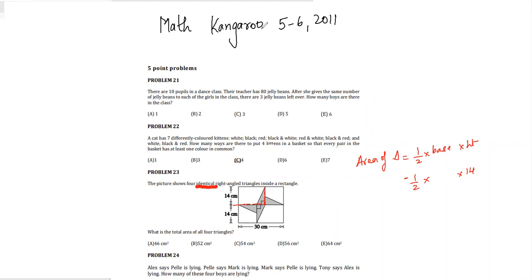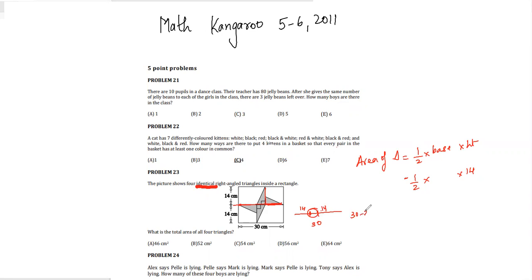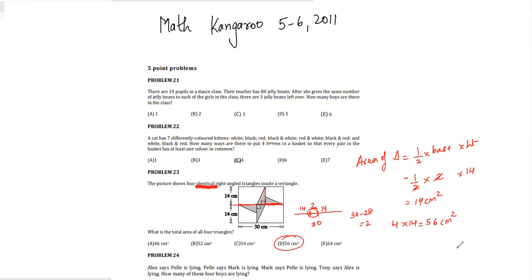Since the triangles are identical, each has a height of 14. The total length of the rectangle is 30. Two heights placed end to end give 14 plus 14 equals 28, so the remaining base is 30 minus 28 equals 2. The area of one triangle is half times 2 times 14 equals 14 square centimeters. With four such triangles, total area is 4 times 14 equals 56 square centimeters. The answer is option B: 56 cm².